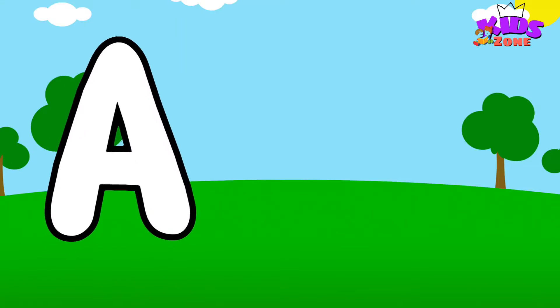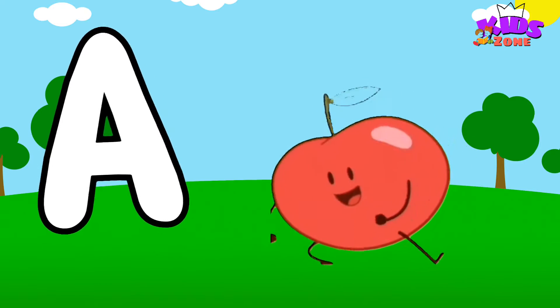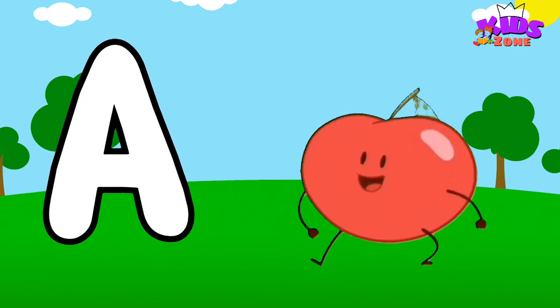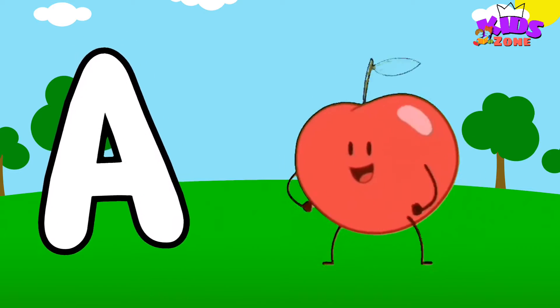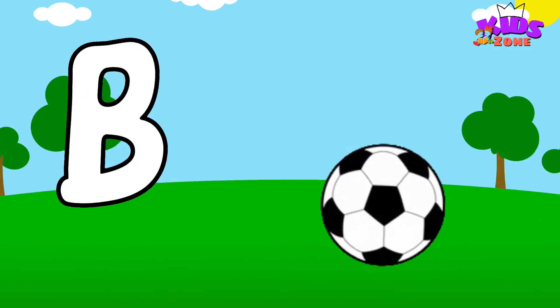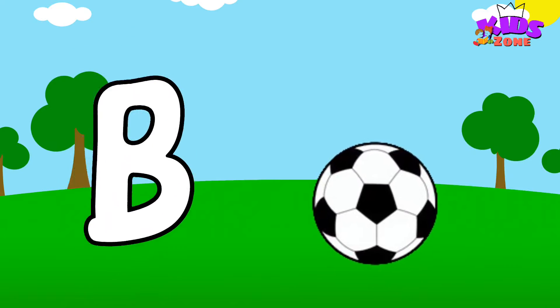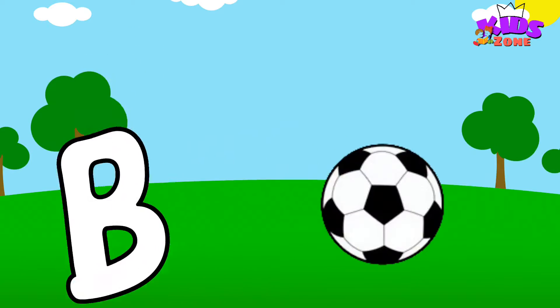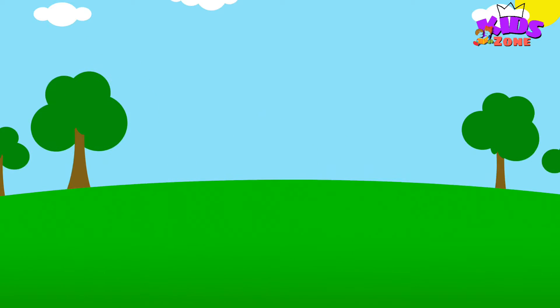A is for Apple. A-A-Apple. B is for Ball. B-B-Ball.